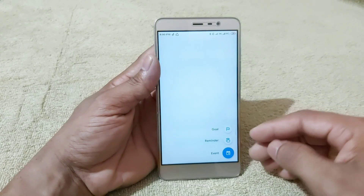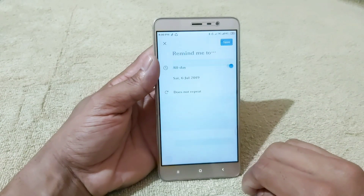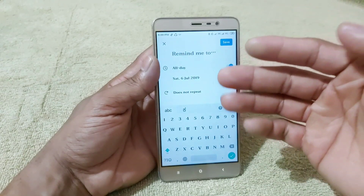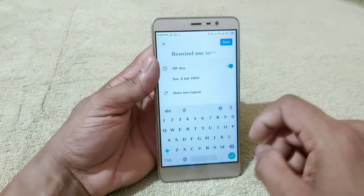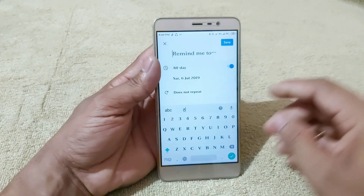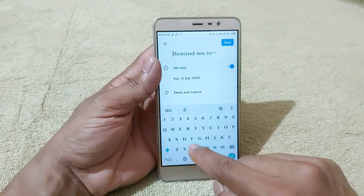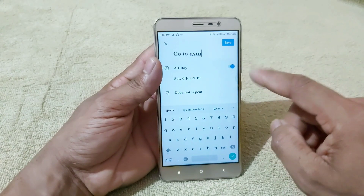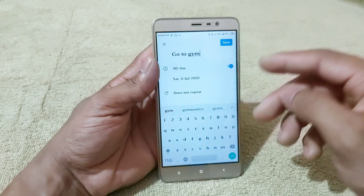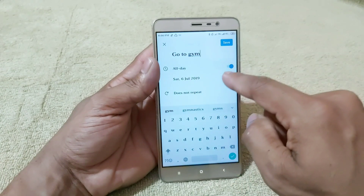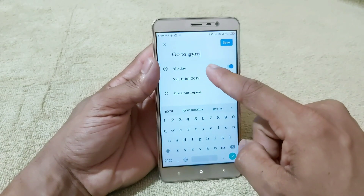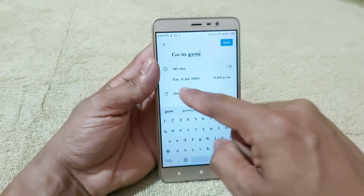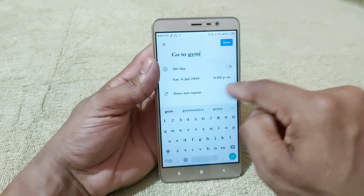You can click the reminder button. If you have a reminder, you can type it. For example, I'll enter. If I have a goal, I'll add them. If you have a goal, you can select the optional list for the first day.